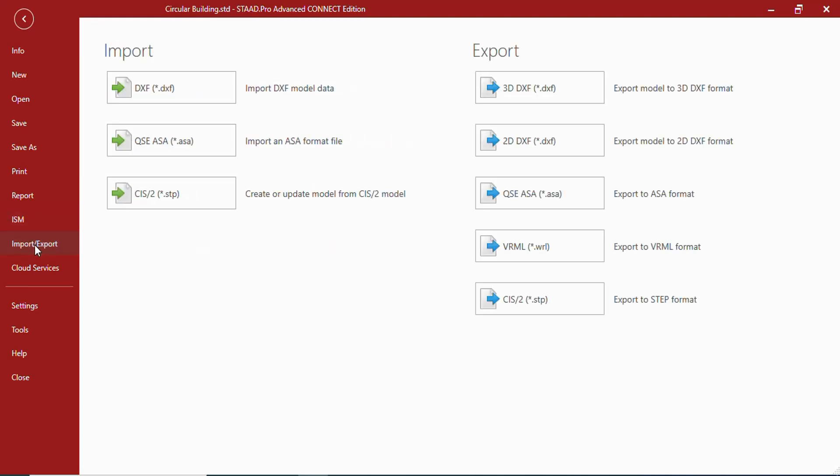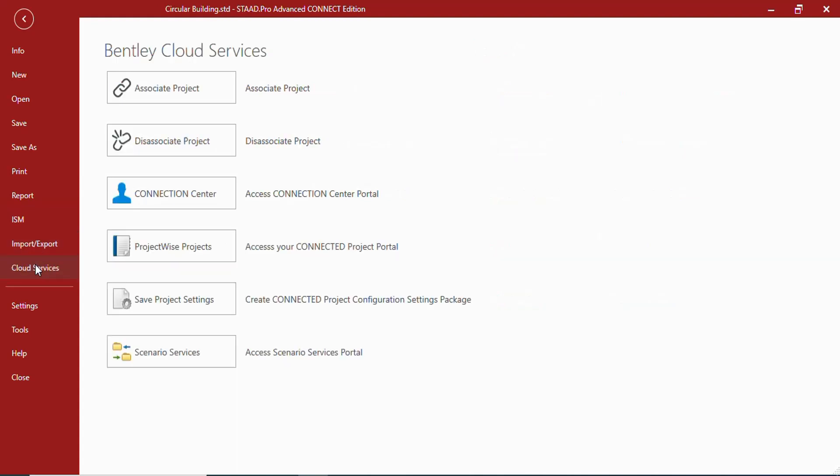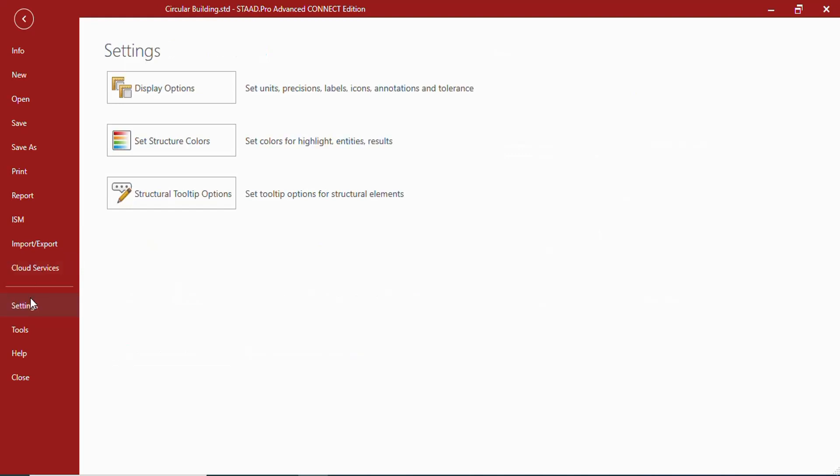In import/export you can get the tools which can be useful for importing into STAAD Pro as well as exporting from STAAD Pro. In cloud services you can work with connection clients. In settings you can set the options for the current model.